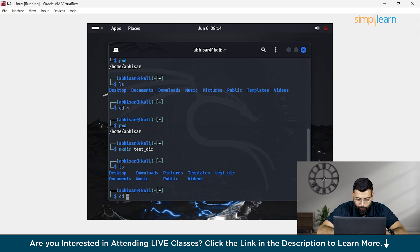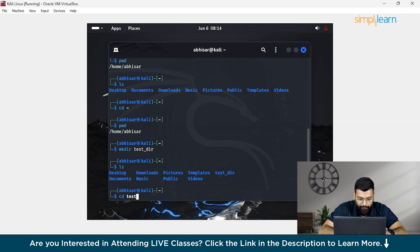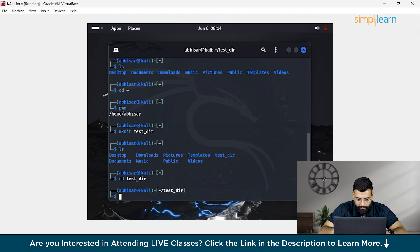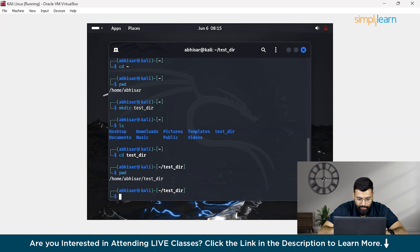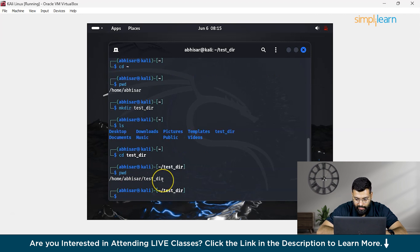If you want to move into this folder, you just need to write the folder name, that is test_dir. Now you are in the folder. To check that, you can write the command pwd. And here you are home abisar test directory.